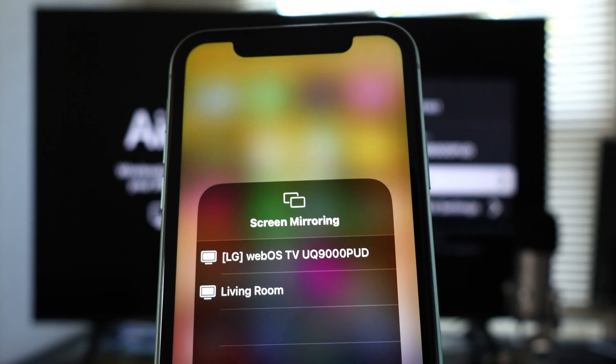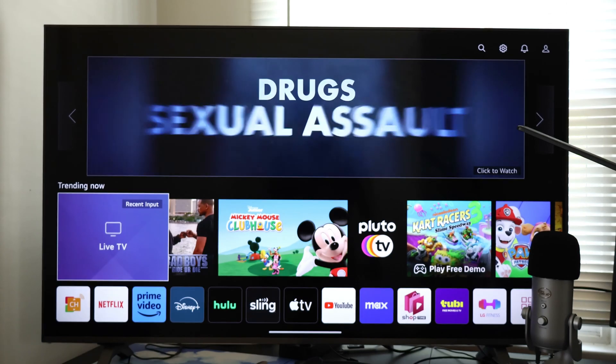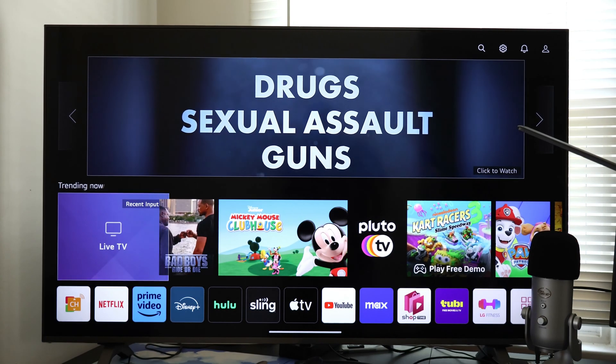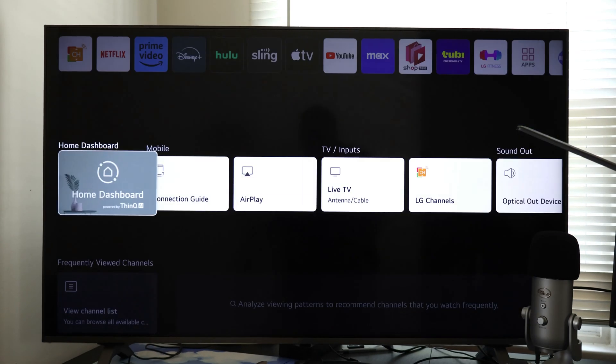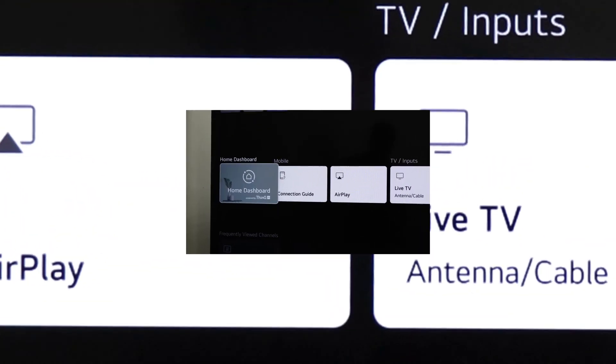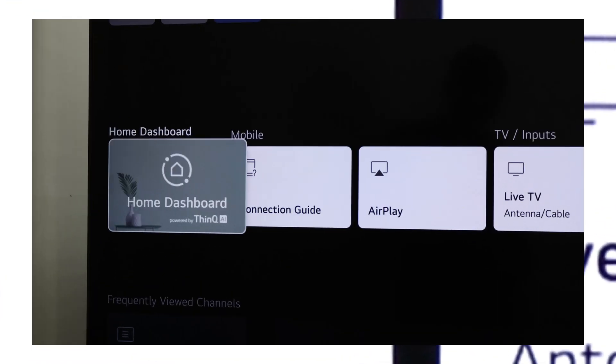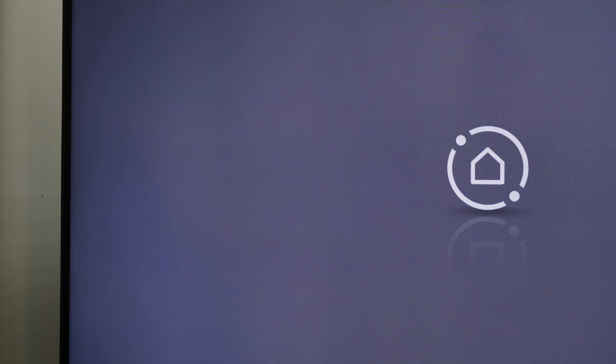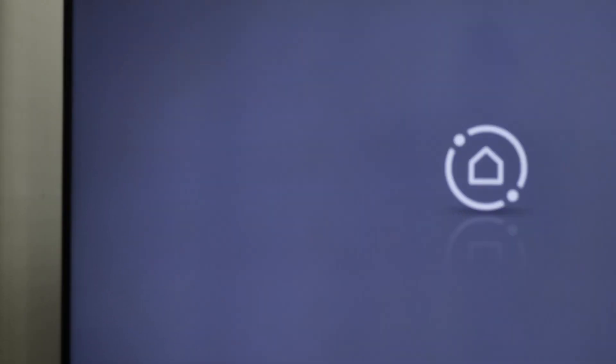Another way to find this is by pressing the home button. Then you scroll down like this, and right there you're gonna find home dashboard. Select it, and then you'll see AirPlay.